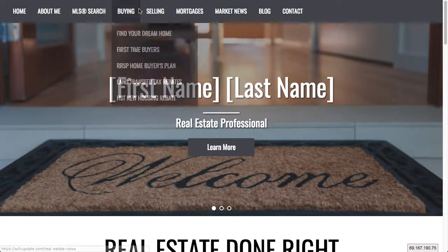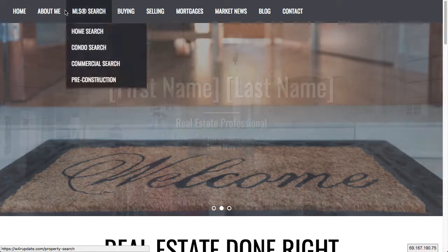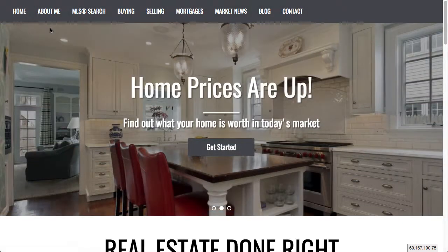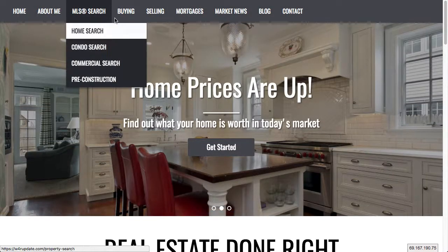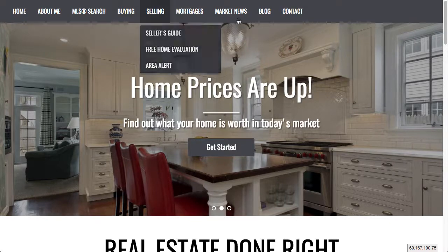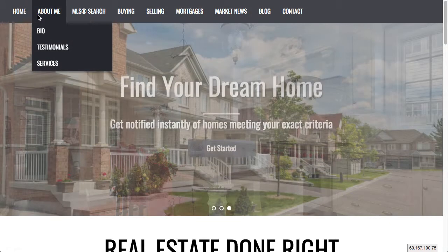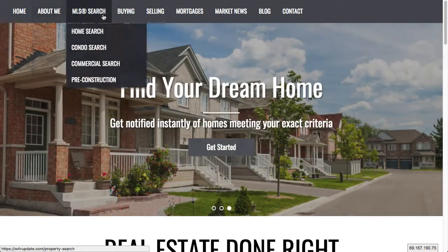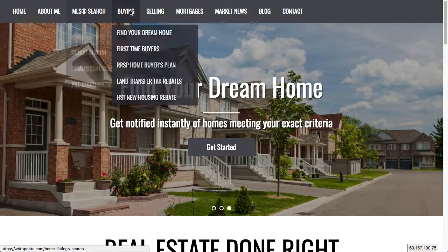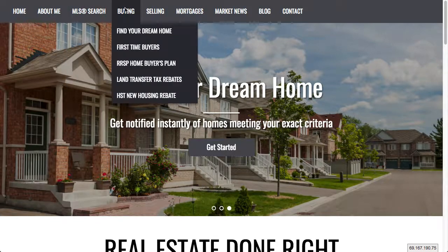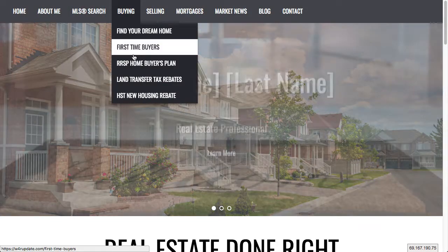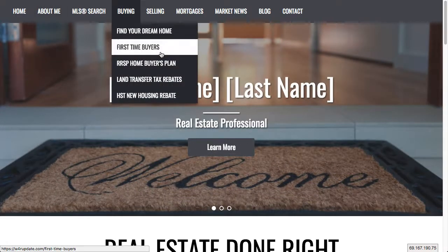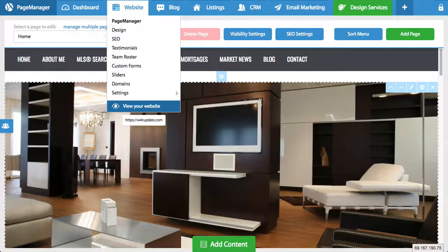So as you can see, your website does have a navigation bar and there are both main tabs, which are the main ones you see here, and subtabs. Now what if you want to rearrange this? Maybe you want to move market news right after home, or maybe you want to get the home search out of the subtab and make it a main tab. Or maybe you actually want to remove a page or add a page. So I'm going to show you exactly how to do that.